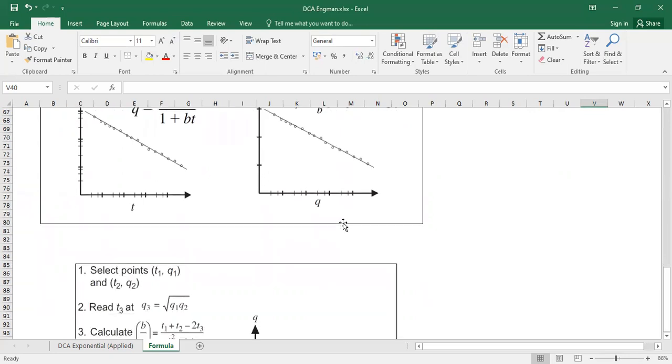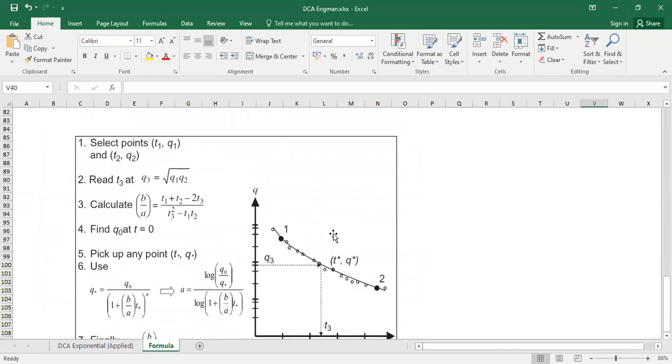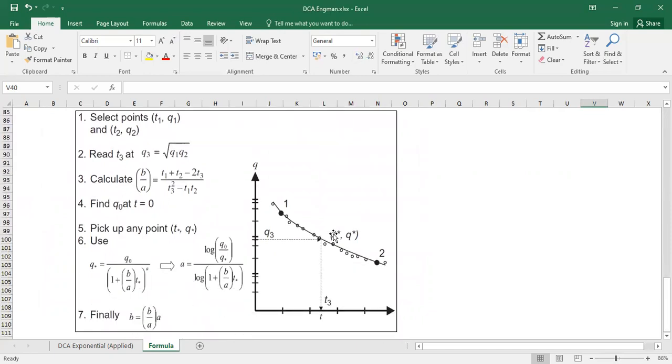But if the decline is hyperbolic in trend, then it is a little bit more complicated. And yeah, maybe in the third video, we will discuss about hyperbolic decline curve analysis.